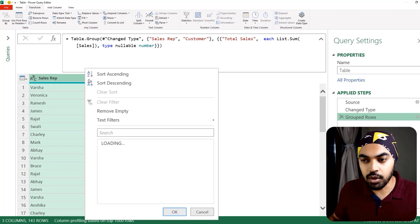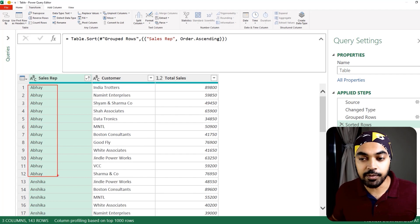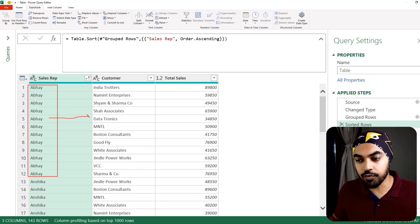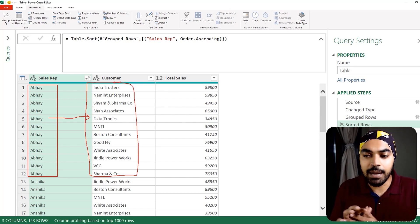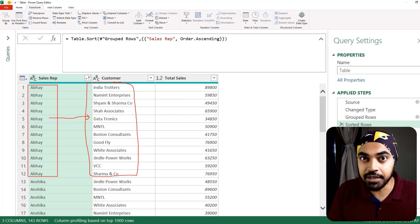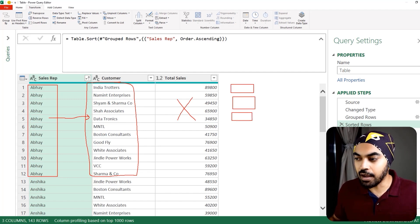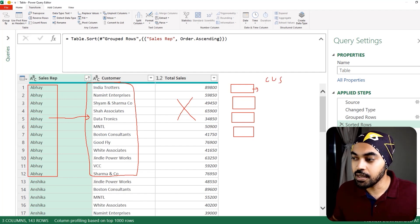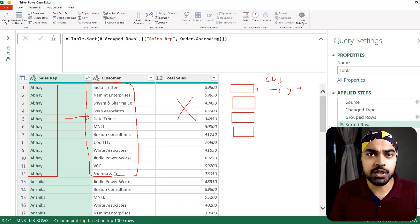If I sort by Sales Rep, I can see that Abhay's entry is repeated multiple times because Abhay has sold products to all of those customers. What I want to do is something different — I want to capture all the customers for a sales rep in a single cell, separated by a comma. I just want each sales rep's name and, in the next column, all their customers concatenated with a comma.